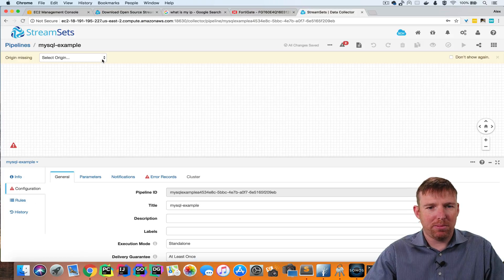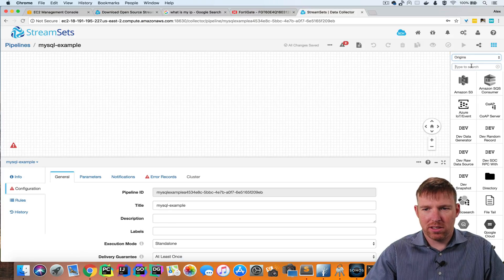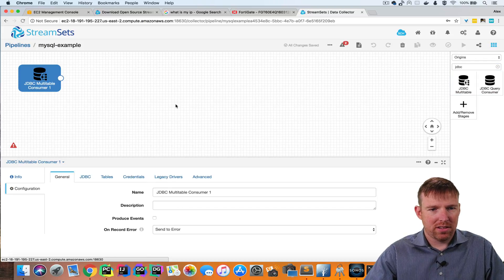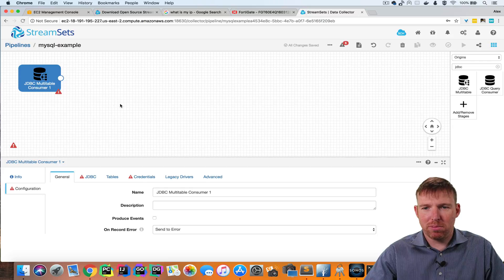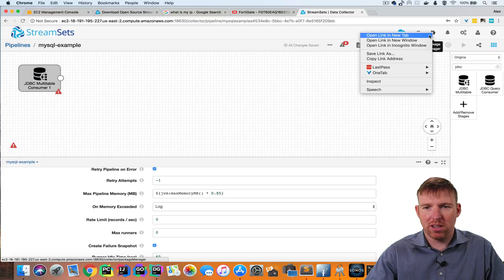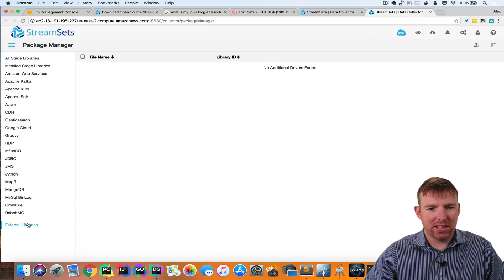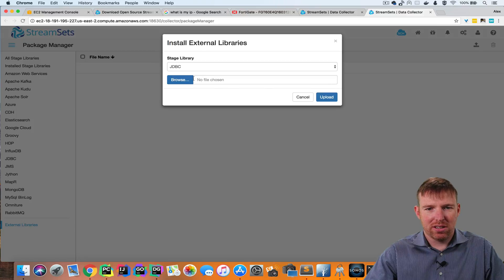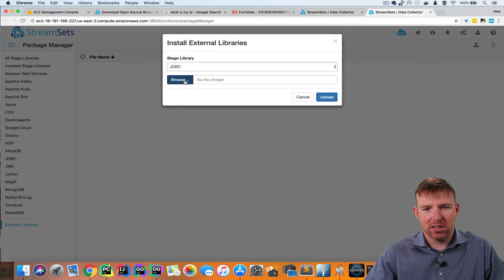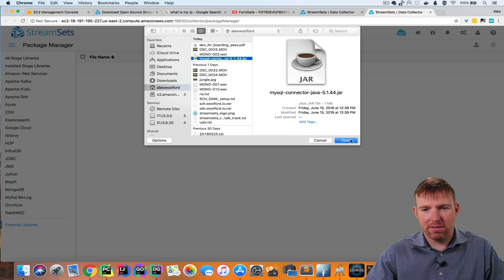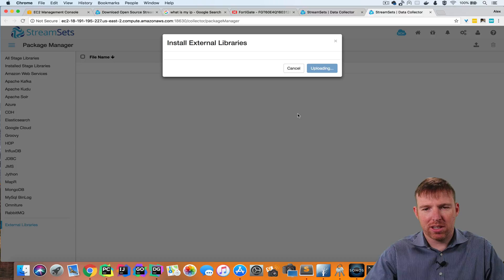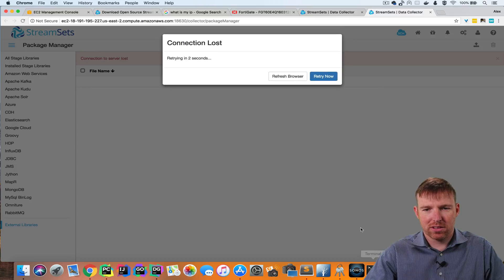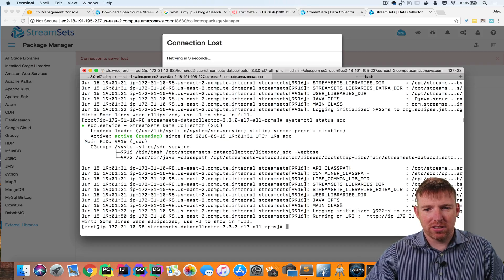And now I'm going to create a JDBC origin. Go to origins, JDBC. But before this is going to work, I need to upload the drivers for JDBC. So I'm going to open up the package manager here. I'm going to hit external libraries, and I'm going to upload a jar. So this is for the JDBC origin. Here is the jar that I have for MySQL. I'm going to upload this. And when it's finished uploading, it's going to ask me to restart data collector.